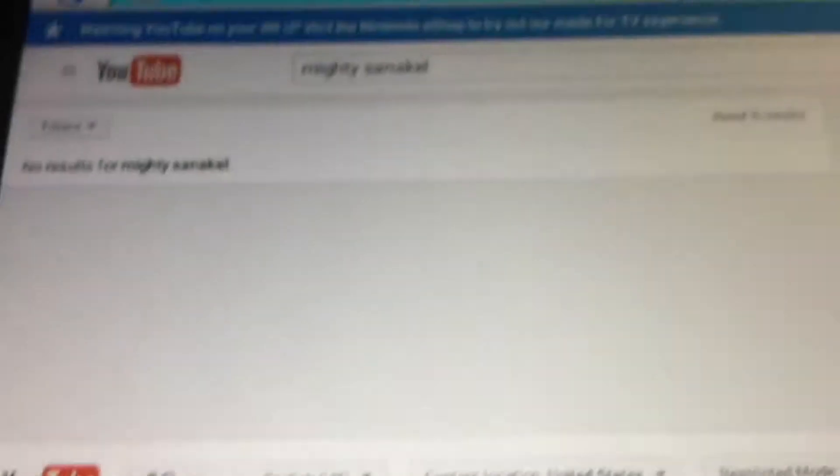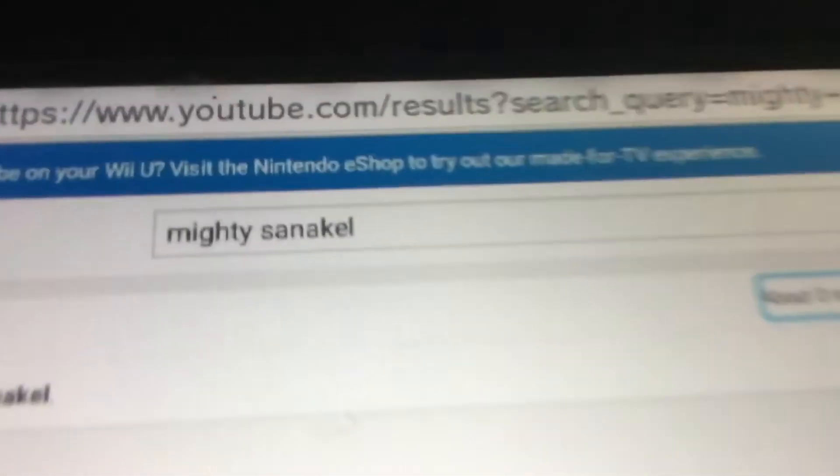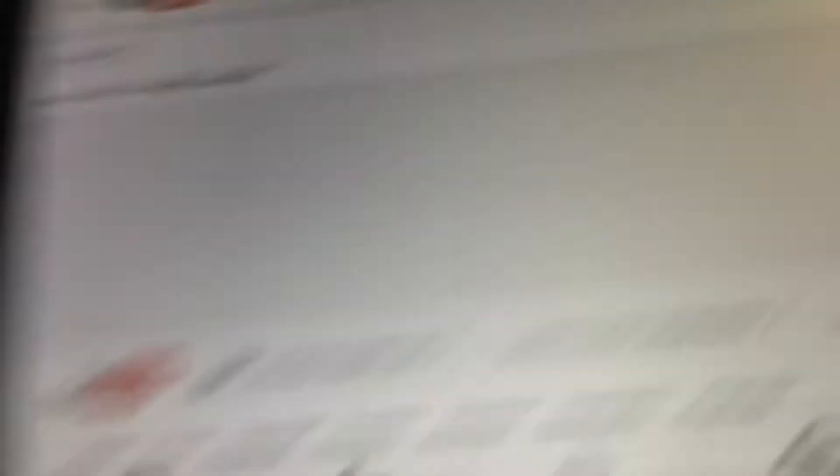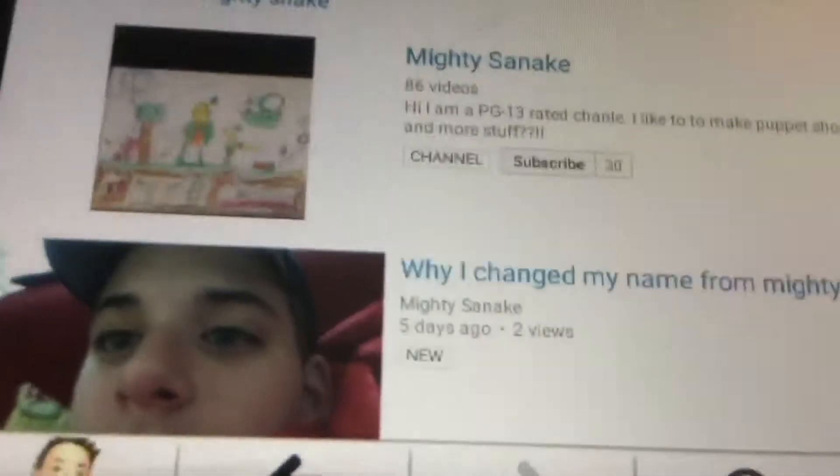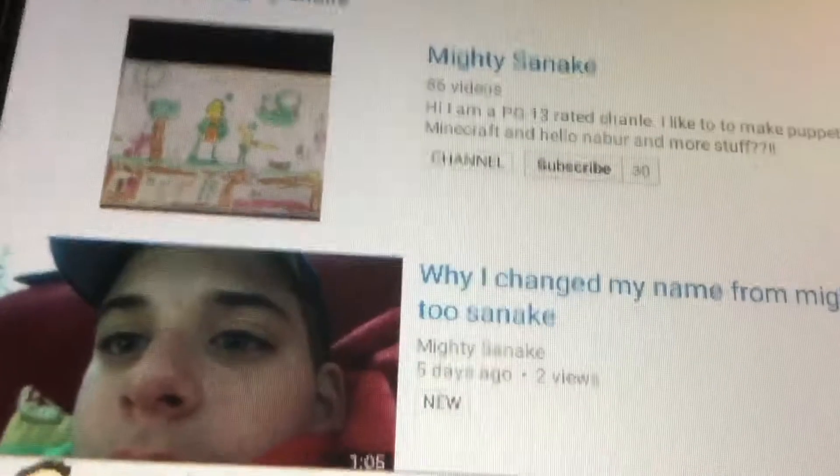Five hours of typing later. I forgot how to spell Mighty Sannix. Another five hours later, here we go.